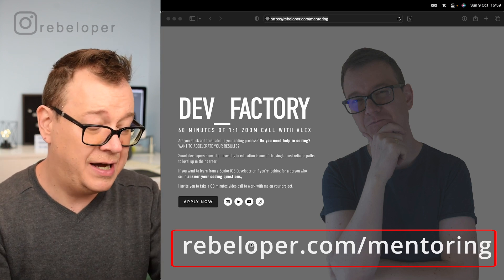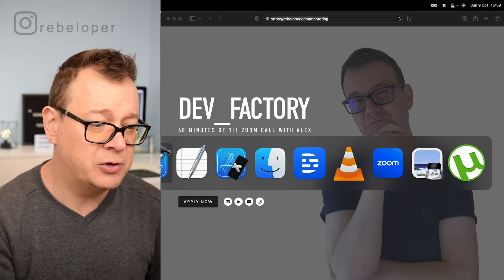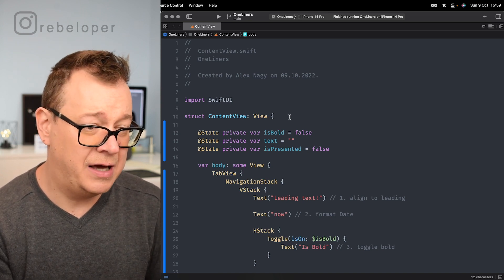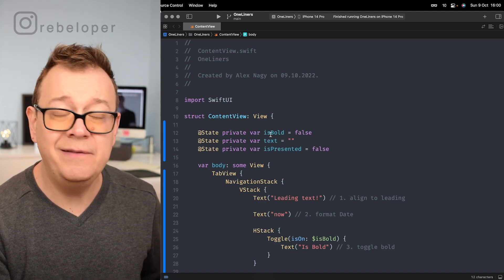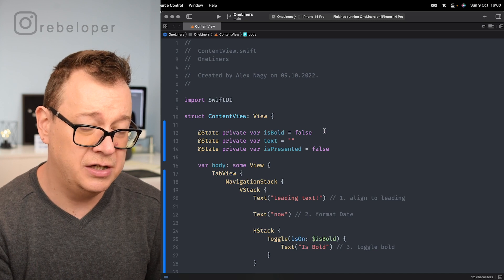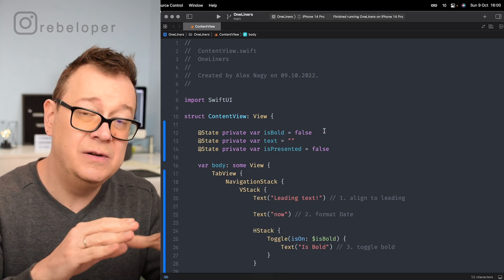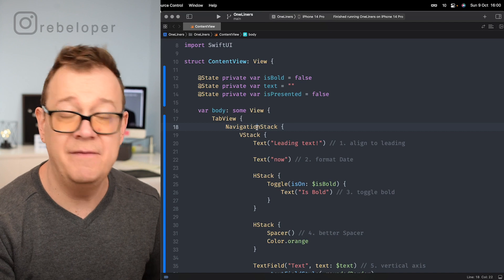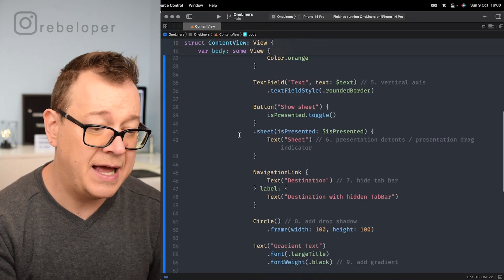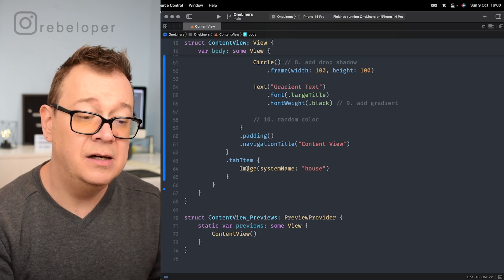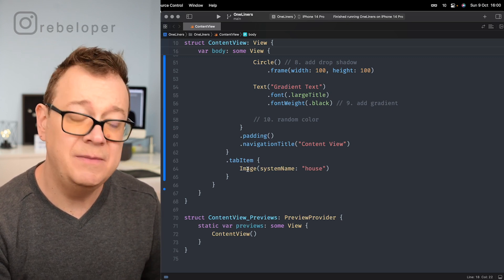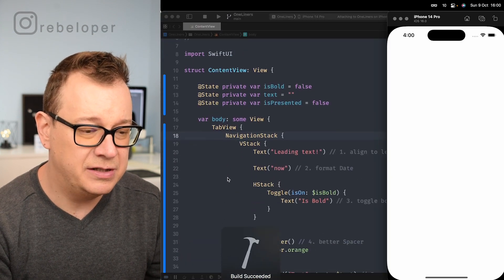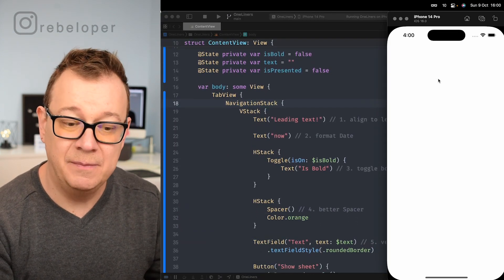Let's get into the code. I've prepared a small dummy project for our examples — it's just a simple content view from the vanilla Xcode template with some additions. A few state variables, and you'll see all of them in action. We have a tab view, inside which there's a navigation stack, then a vertical stack, with some padding, a navigation title, and a house system image for the tab item.